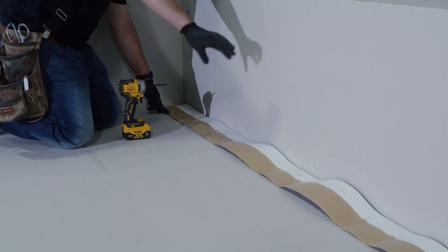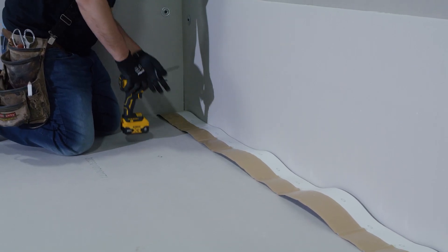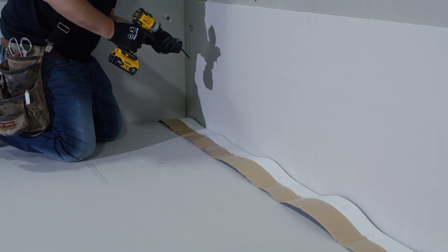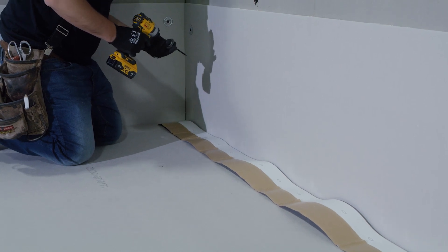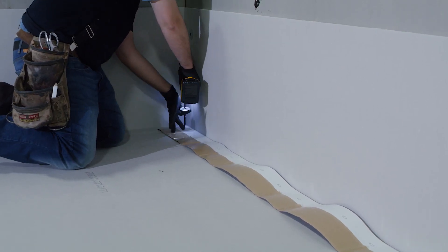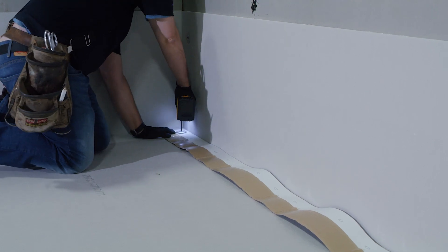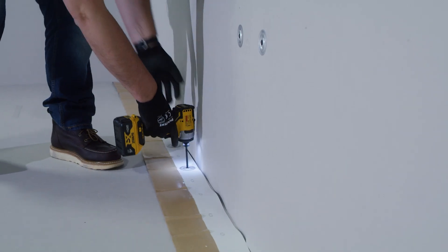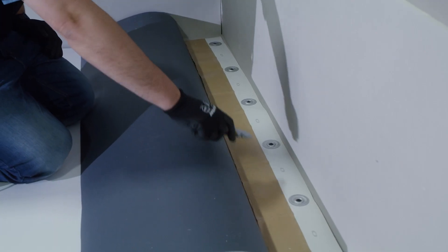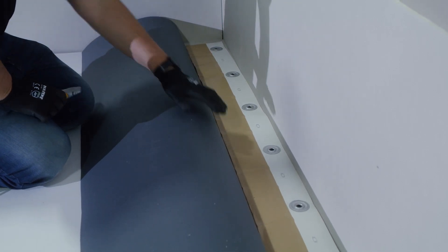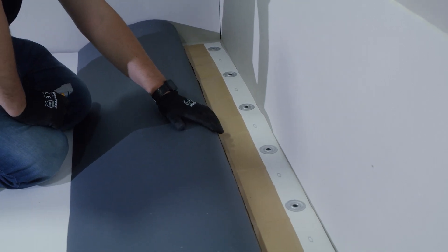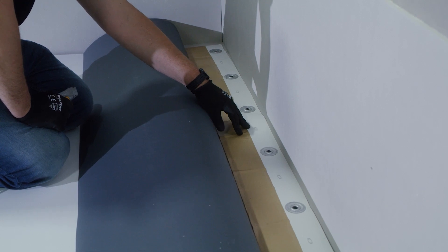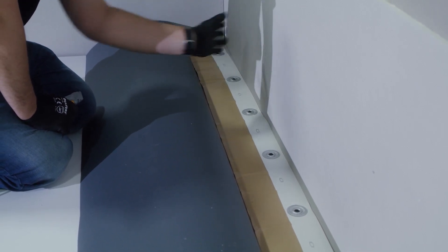Once our RTS strip has been put into place, the next step is to fasten it down. After our RTS strip has been installed, we're going to take our field sheet, attach it to the RTS strip, and flash the wall.